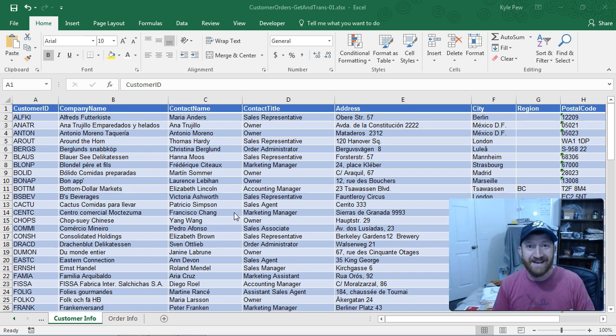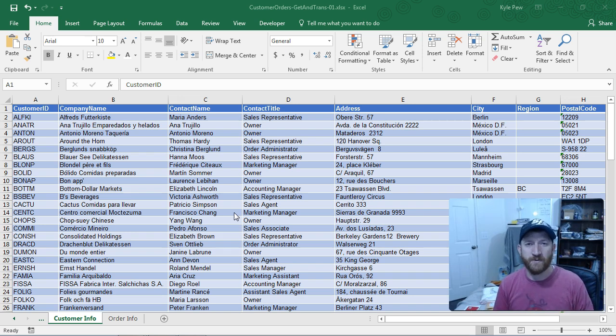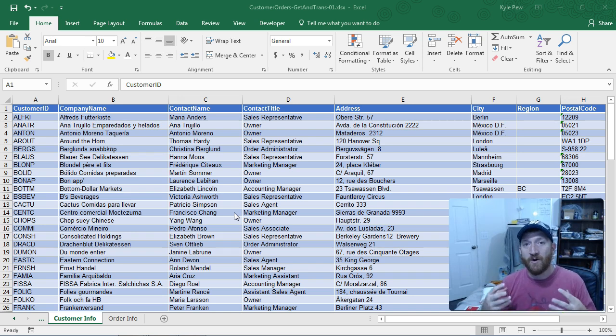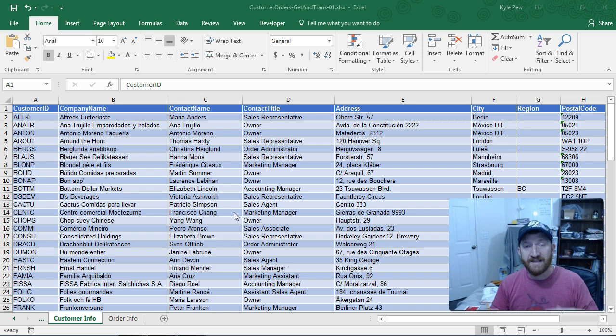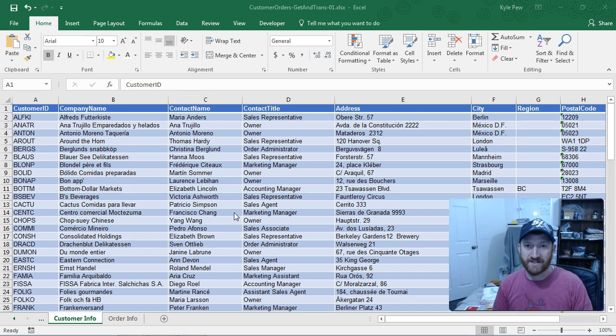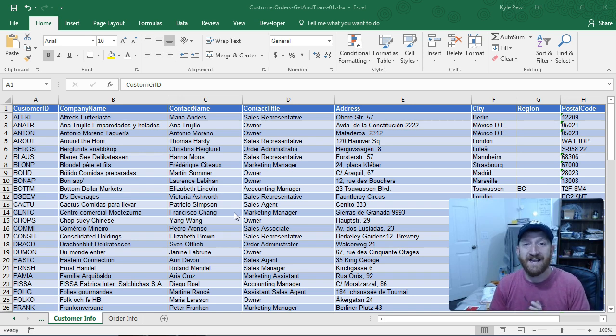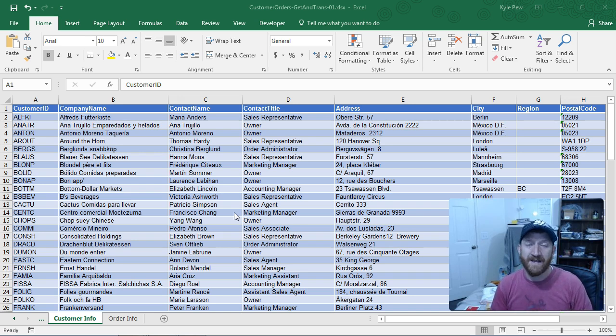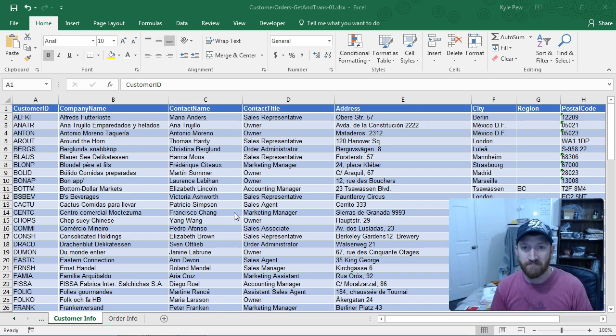And then ultimately, you take that data into Excel and you begin to work with it directly inside of Excel. Get and Transform. So I want to show you an example of using Get and Transform inside of Excel 2016.